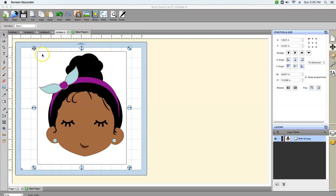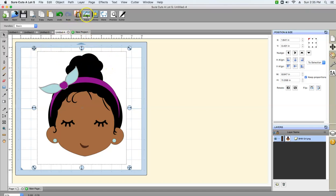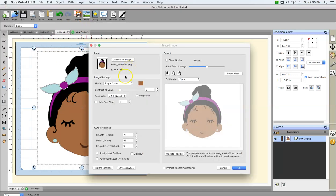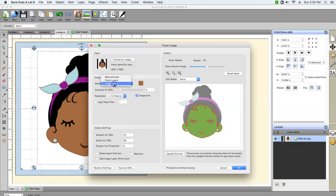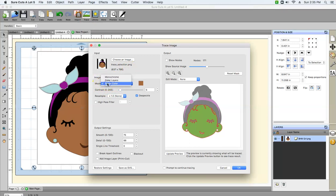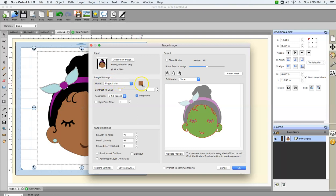The next thing we're gonna do is make sure this image is selected and go to Trace. We're actually gonna work with a single color. In image settings, you have three different modes: monochrome, color layers, and single layer. If you select single layer, the first layer that's gonna come up is brown, so we're gonna go ahead and go with that one.